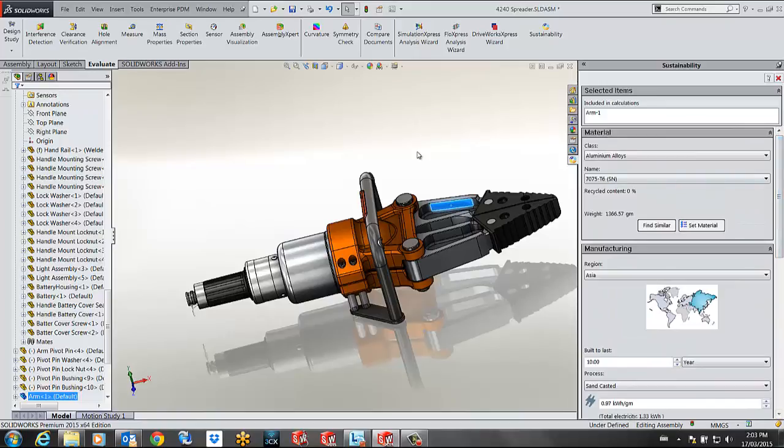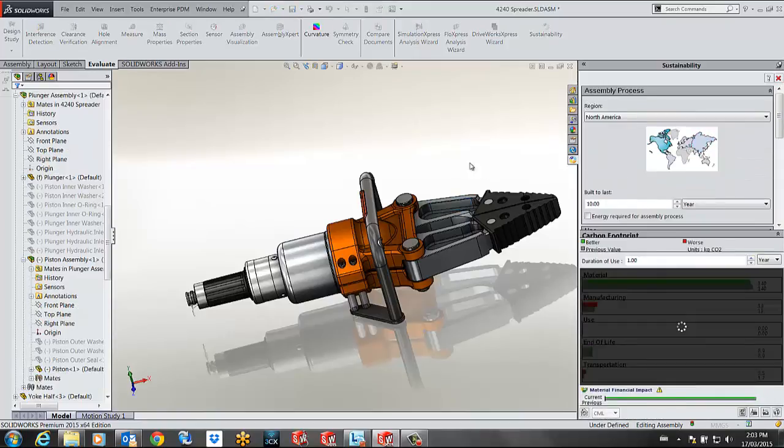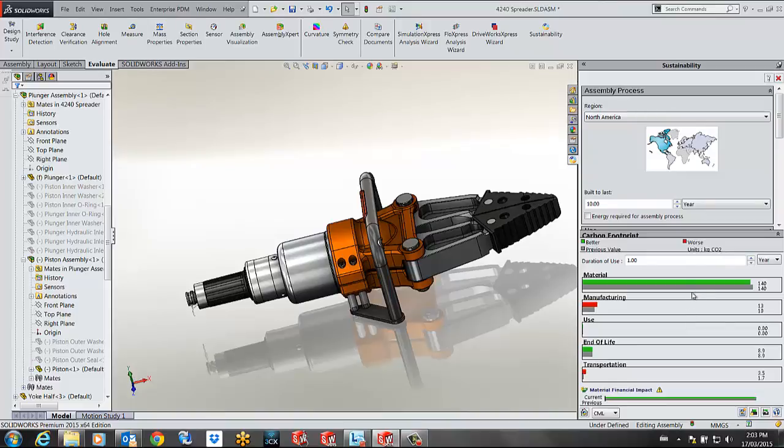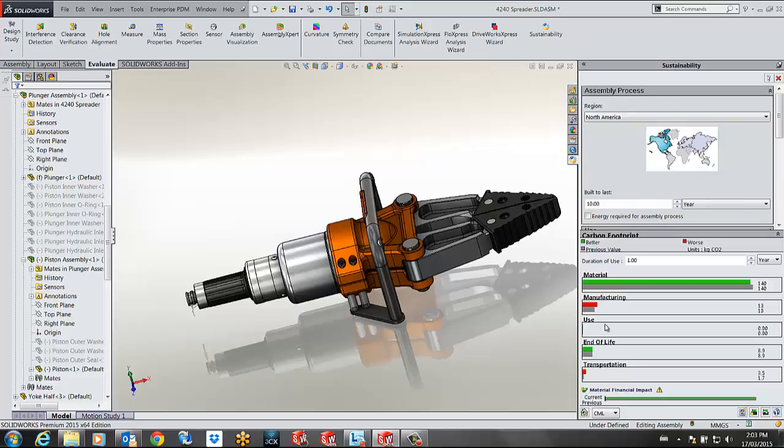I will click anywhere on my graphics area to update my results and now you can see that my results are now being compared to the baseline. For example the material now has a better result whereas the manufacturing and the transportation have a bigger impact.